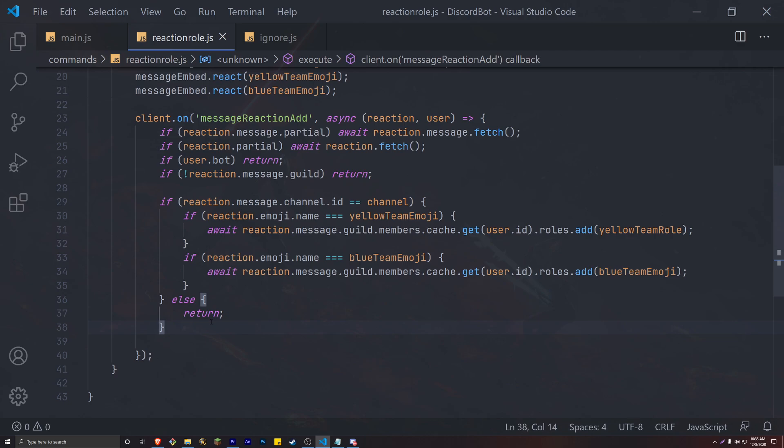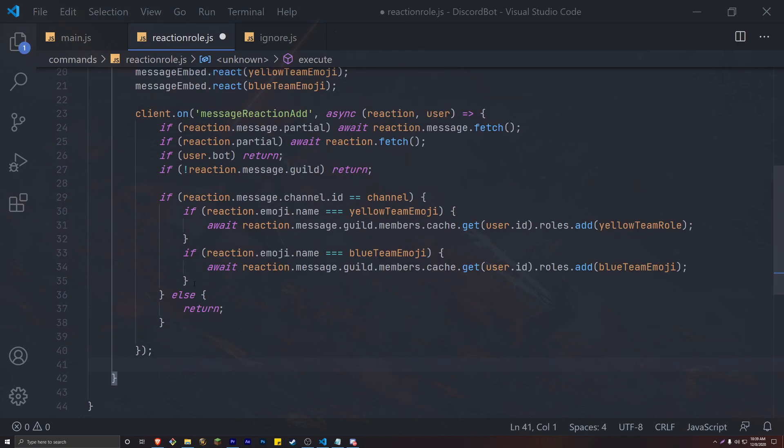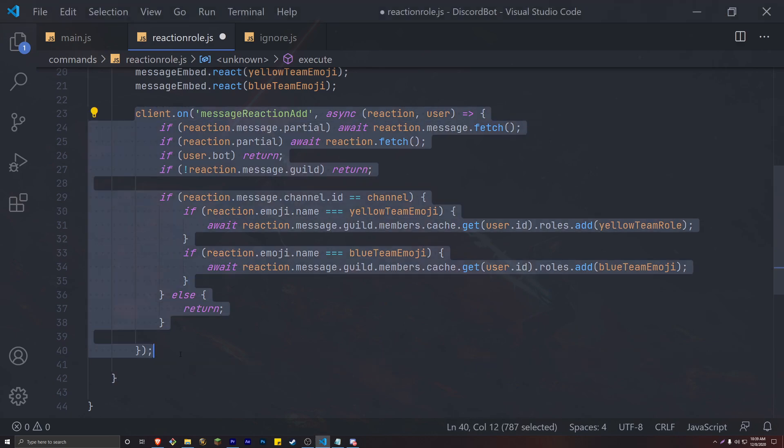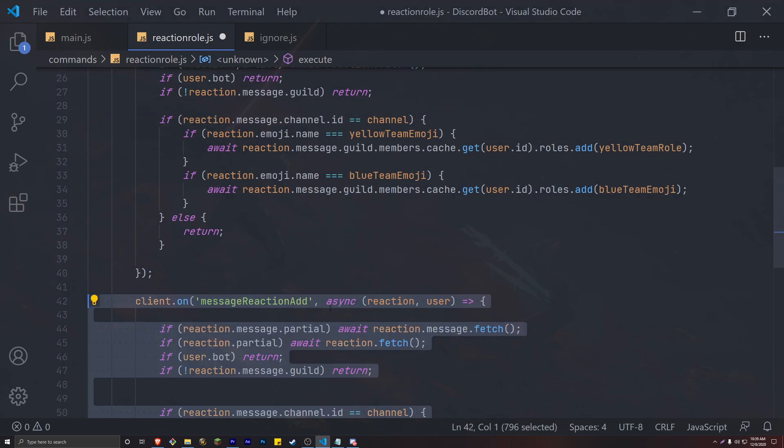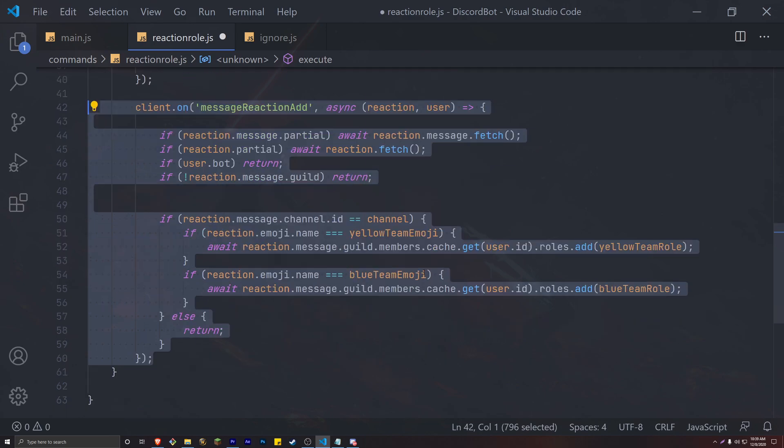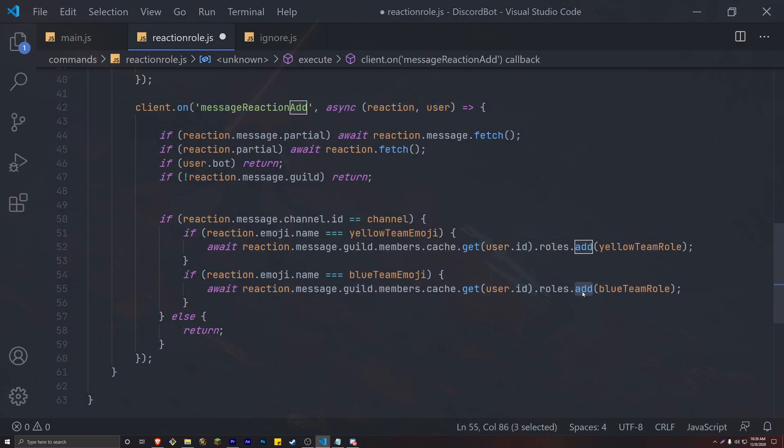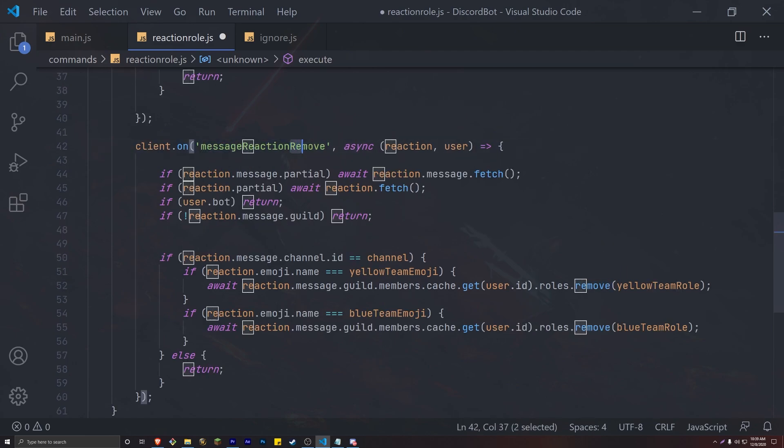However, we also want to add the ability to remove a role by unreacting from the embed. It's pretty simple. Just copy and paste our message reaction add event listener, then change the message reaction add to message reaction remove. Then head down to the roles that add methods and change them to roles dot remove.